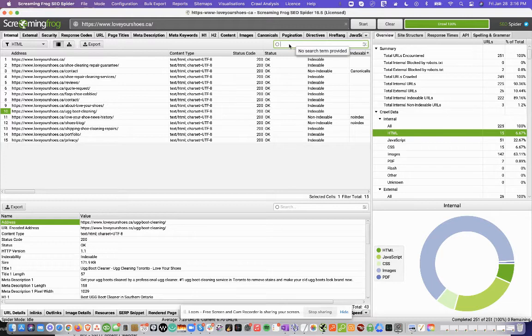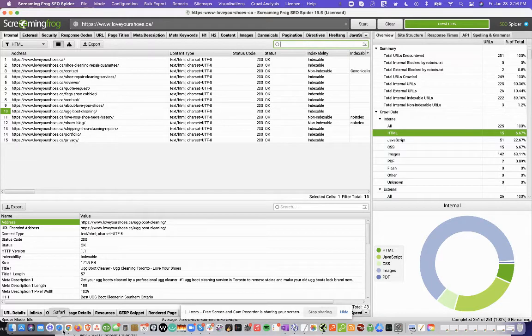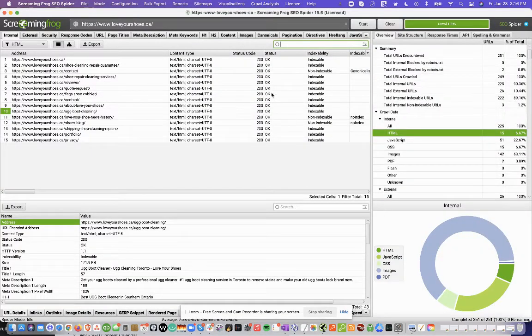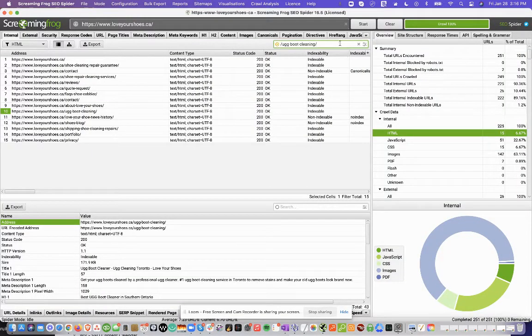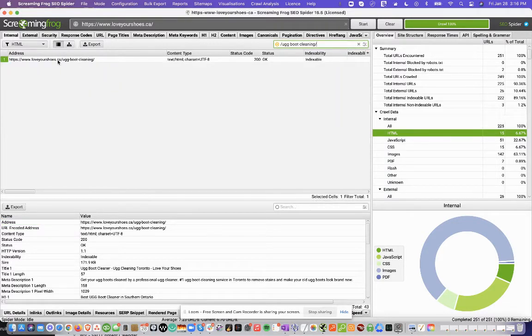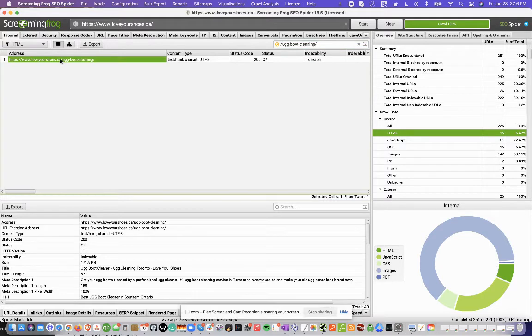And if we come here, we can actually do a search for UGG boot cleaning page. So we can just copy it from here, just click Command Copy, and we can add it in here and click Search, or you can just find it in here. So you can see that the page is right there, but I'll just click Search.